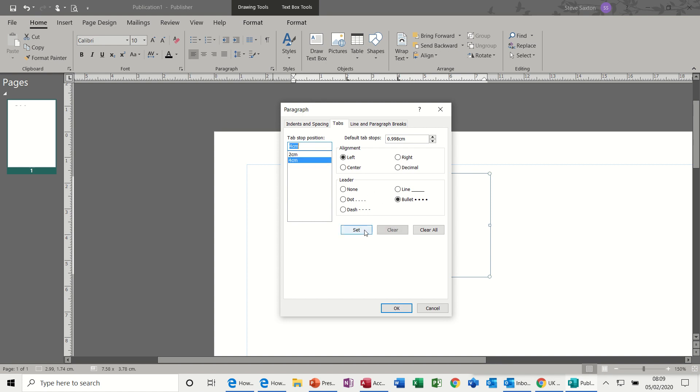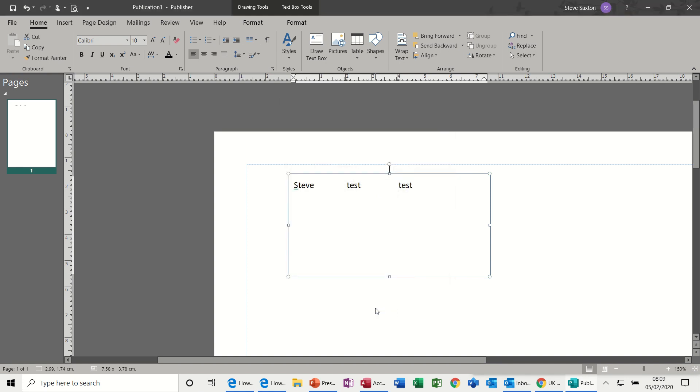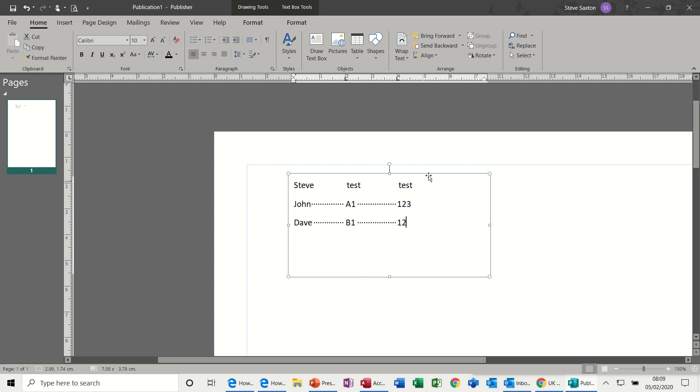And then type four, set. So two, four, set. OK. Now if I type somebody else's name—John, tab, A1, tab, one two three—so I get the bullet list in between. Now in the past I've been that person who's pressed the full stop and counted how many dots around between, because that's before I knew about leader dots and things like that. But that's how you do that in Publisher.